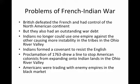The Proclamation of 1763 was a line meant to stop American colonists from expanding into the Indian lands in the Ohio River Valley. For Americans, they felt that this was trading with the enemy, and that basically this had created a disloyalty of the English Empire towards the American colonists. Another problem was that American colonists had been trading with enemy empires in the black market, especially France and Spain.